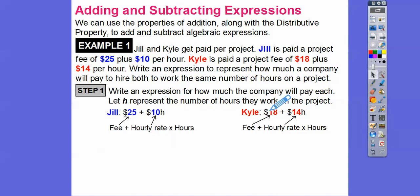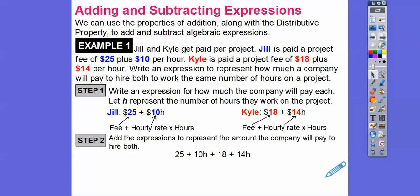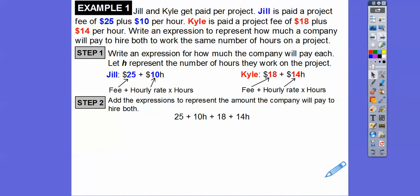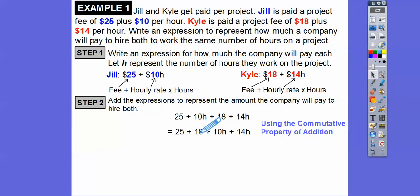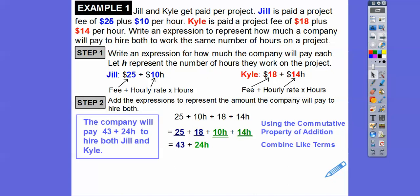This question is asking us to write an expression to represent how much the company will pay to hire both. So we're going to add the expressions together — Jill's and Kyle's combined. Using the commutative property of addition, we commuted the 18 next to the 25, and the 10H next to the 14H so we can get the like terms next to each other. You don't have to do that — I'm just showing you what the commutative property of addition means. 25 and 18 is 43, and 10H plus 14H is 24H. So the company is going to pay 43 plus 24H, where H represents the number of hours, to hire both Jill and Kyle.